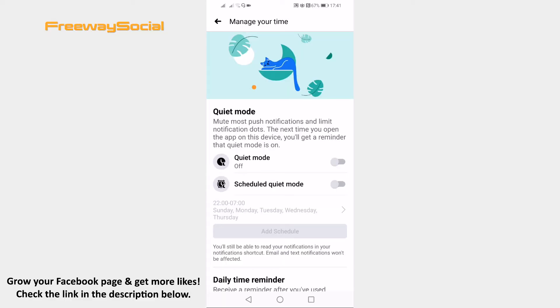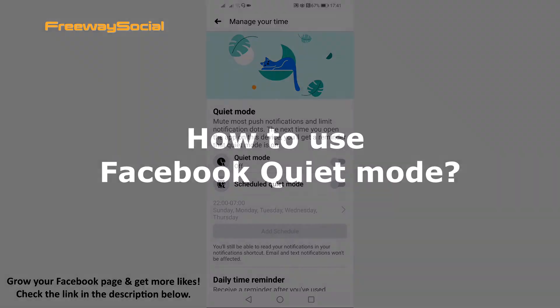Hey, guys! This is Thomas from FreewaySocial.com and in this video I will show you how to use Facebook quiet mode.